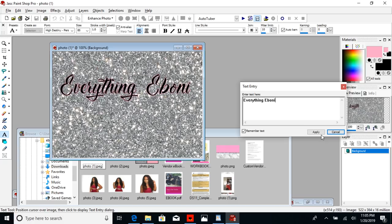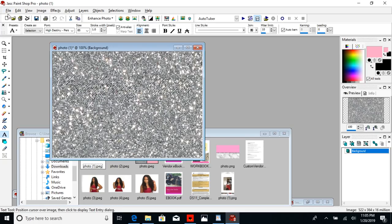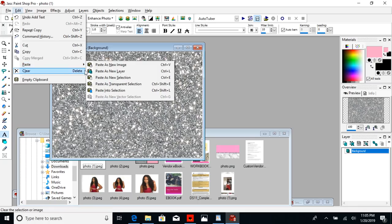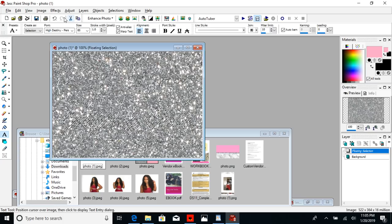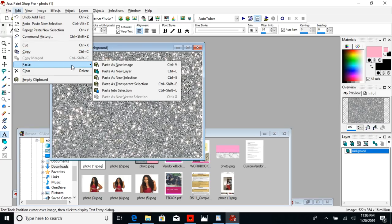Hit Apply. It does not matter what color your font is right now — mine is black with a pink outline, that doesn't matter. Because we clicked 'Selection,' it's going to keep the outline of these letters but highlight it in glitter — that's how you get glitter text. Hit Apply, and you'll see little dancing lines on the image which means the glitter text is created and highlighted. Go to Edit, hit Copy, then Edit again and Paste as a New Image.